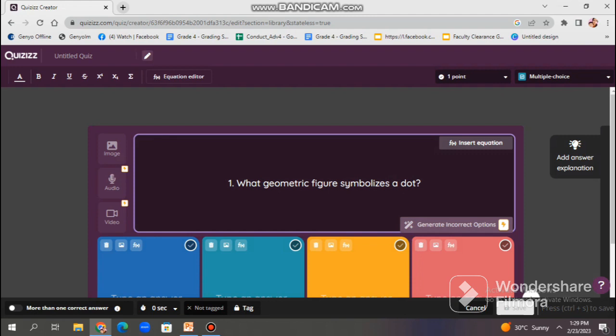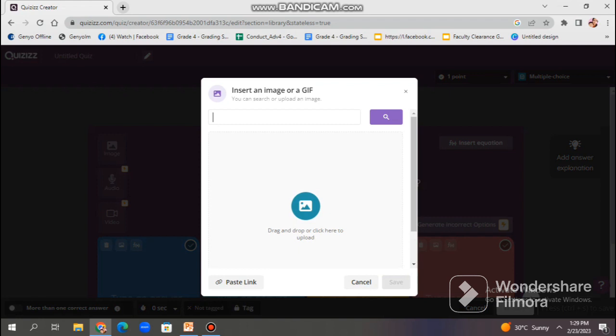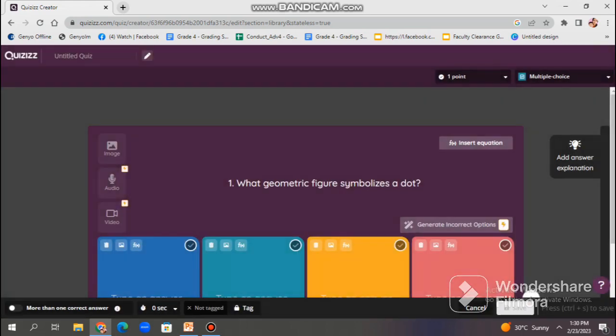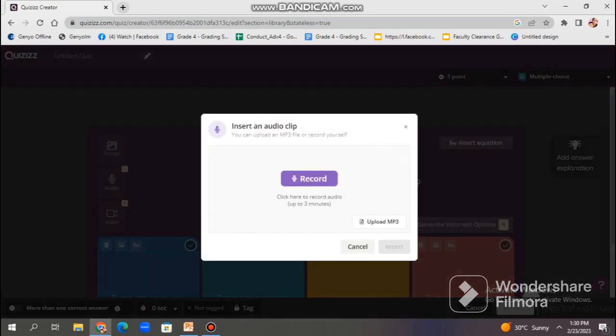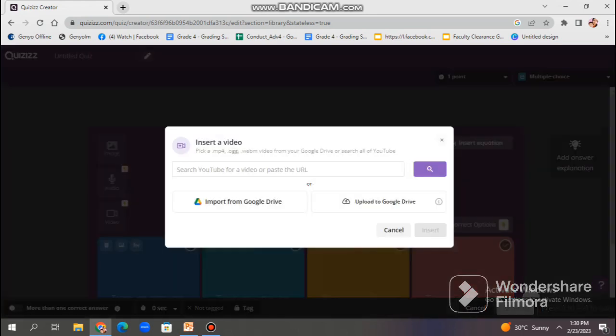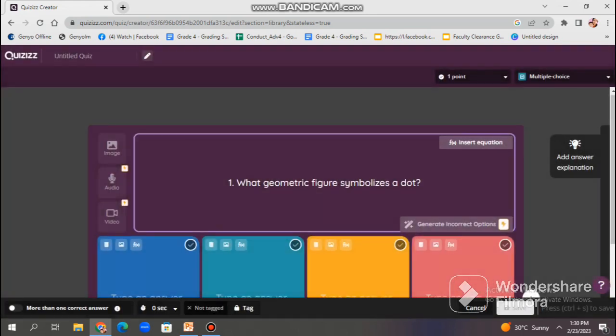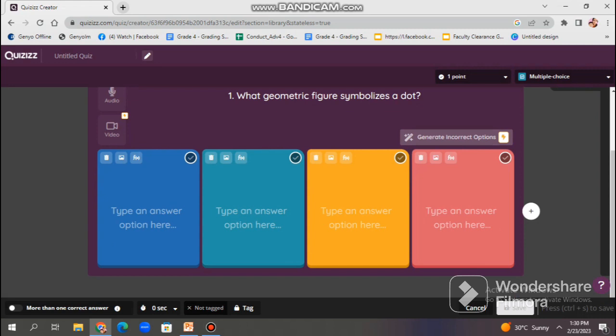As you can see on the left side of the question field, we have image, audio, and videos. Because you can actually add images, videos, and other multimedia to make your quiz more engaging. Let's say you would like to add an image. Just click image, so you may drag and drop, or you may also paste link and search in the website. And if you wish to upload recorded video or recorded audio, then just click audio, then video. There you have it. So, you may import or upload a video or audio.